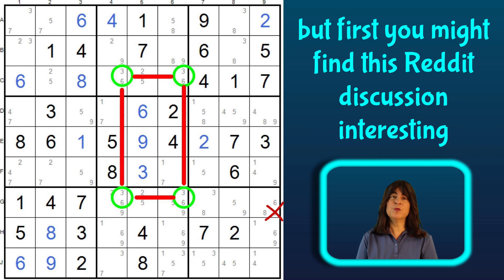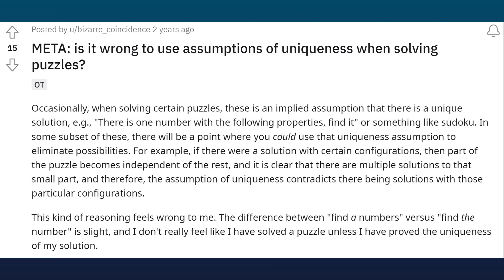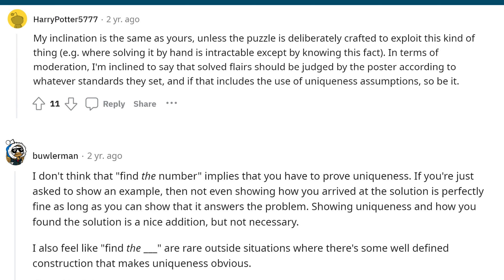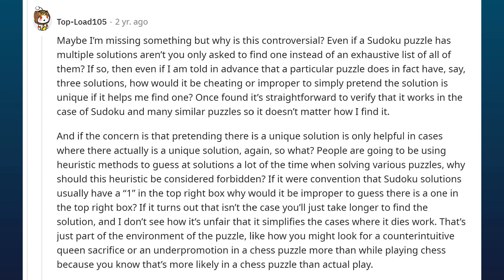I have a couple of examples of this technique so you can see how simple yet powerful it is. But before I show you how it works, I thought it would be interesting to look at this discussion on Reddit. According to this purist, that kind of reasoning feels wrong. And here is another purist agreeing with it. I do respect purists, don't get me wrong, but at heart I'm a pragmatist, and here we have someone who is also a pragmatist. In other words, if this works, why not use it? So let's go ahead and do just that.